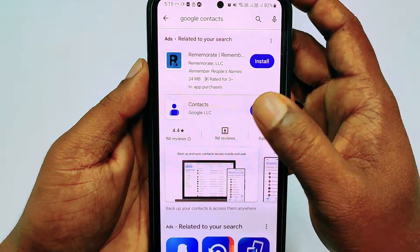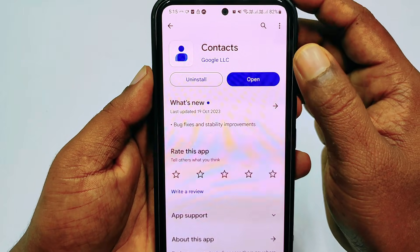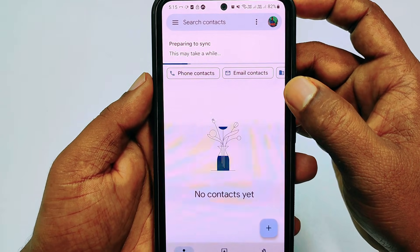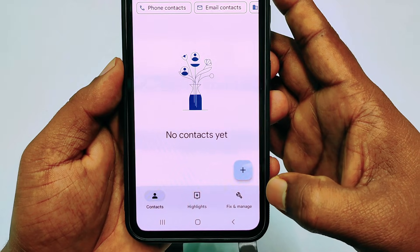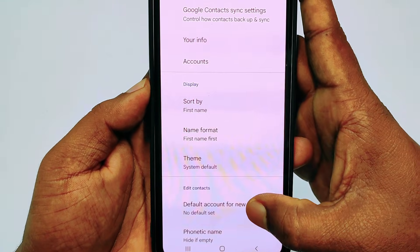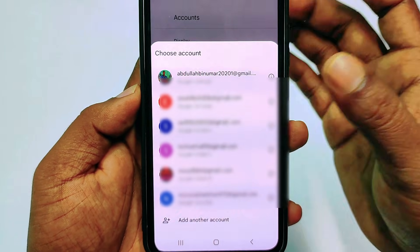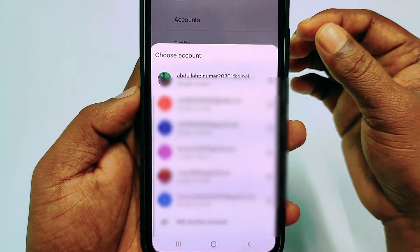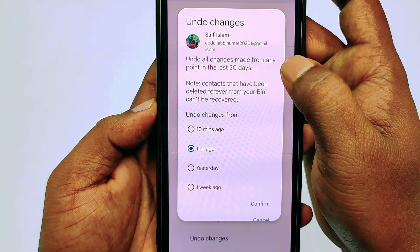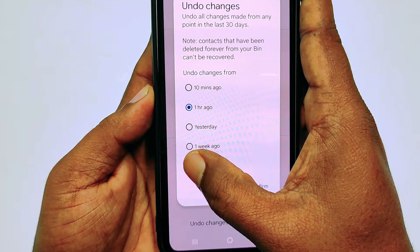For the second process, go to the Play Store and search for Google Contacts, then install the Contacts app from Google. After installing, tap Open, then Allow, then Allow again. Wait a few seconds, then you'll see the Fix and Manage option — tap on it. Then tap Settings, scroll down, and at the bottom you'll see Undo Changes. Tap on it and choose your Gmail account, the one where you have your contacts. You'll see the option to undo all changes made from any point in the last 30 days.